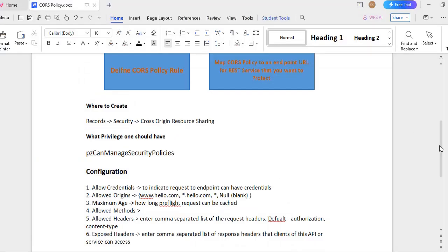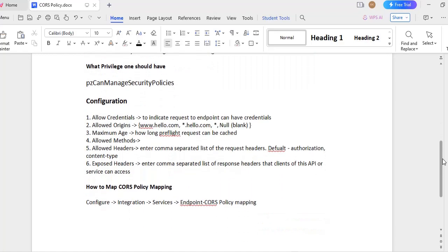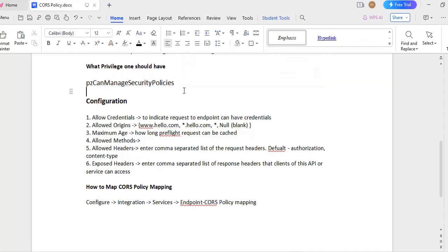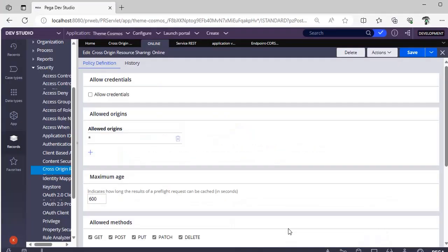First of all, to do these changes, you should have a privilege called as PZ can manage security policies. If you don't have the security privilege under Pega system administrator access group, then in that security administrator access group, if you don't have this privilege, you can't do any changes for this particular privilege.